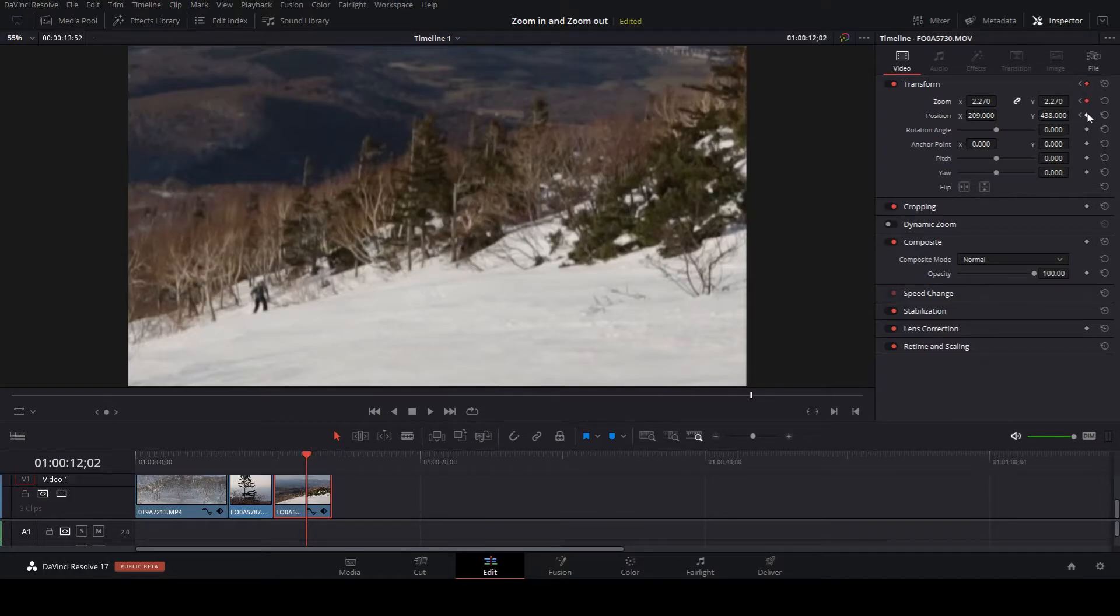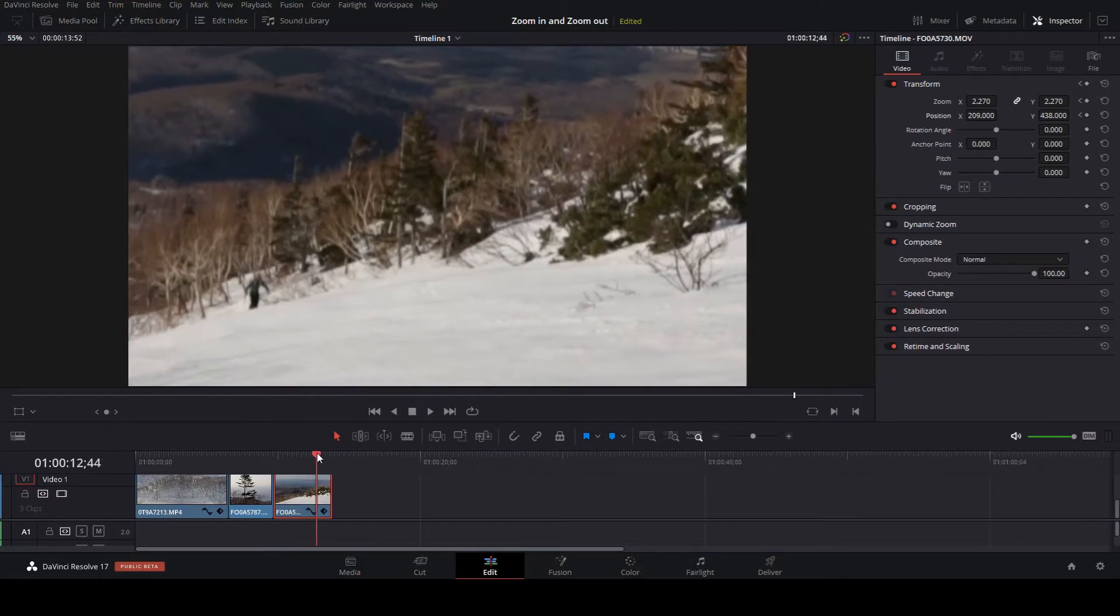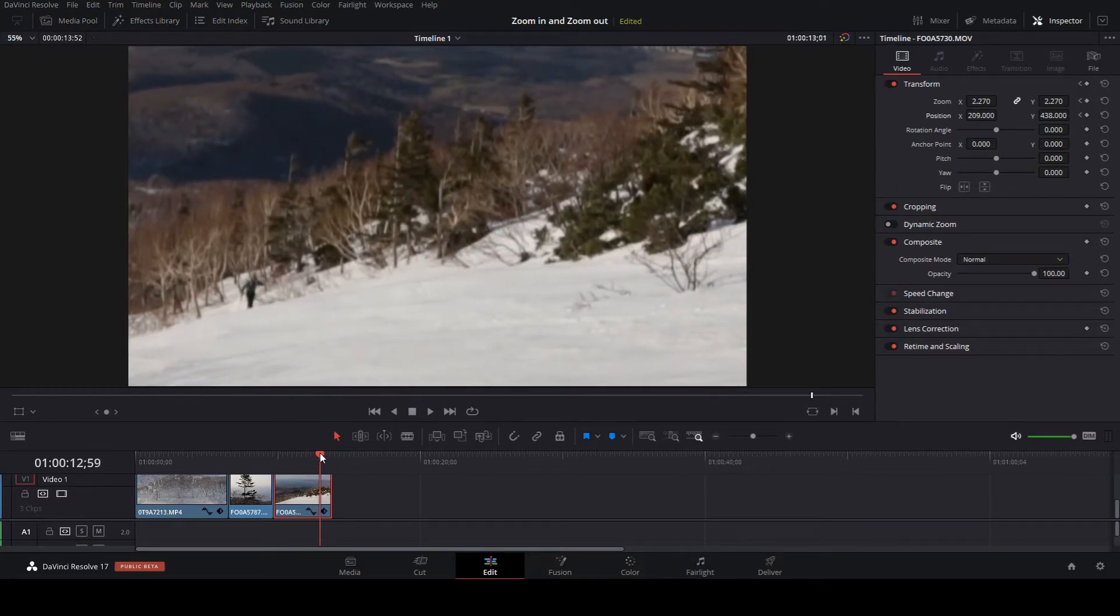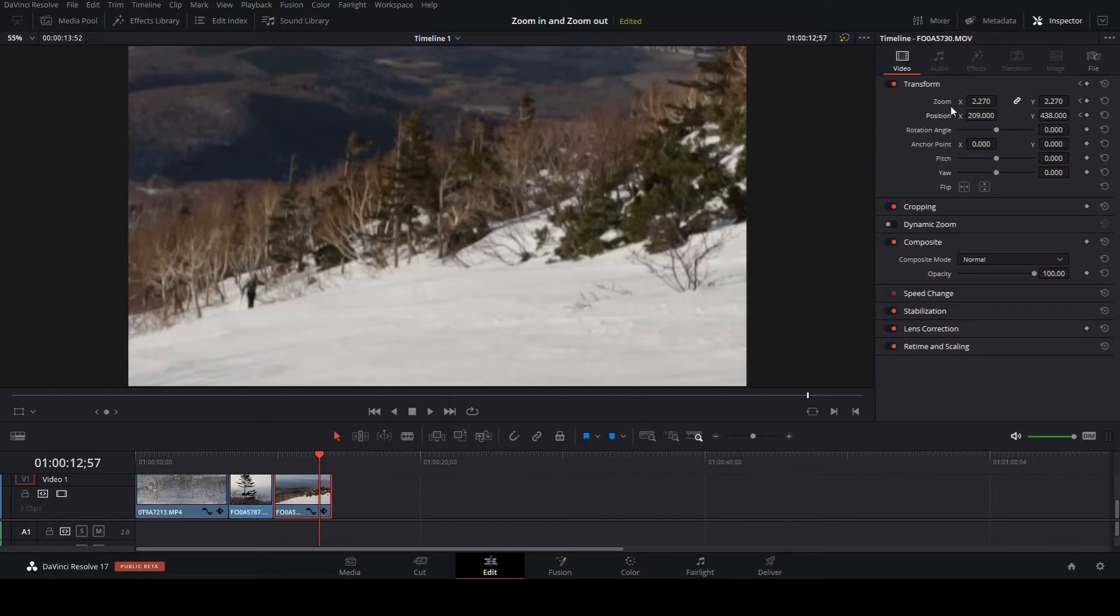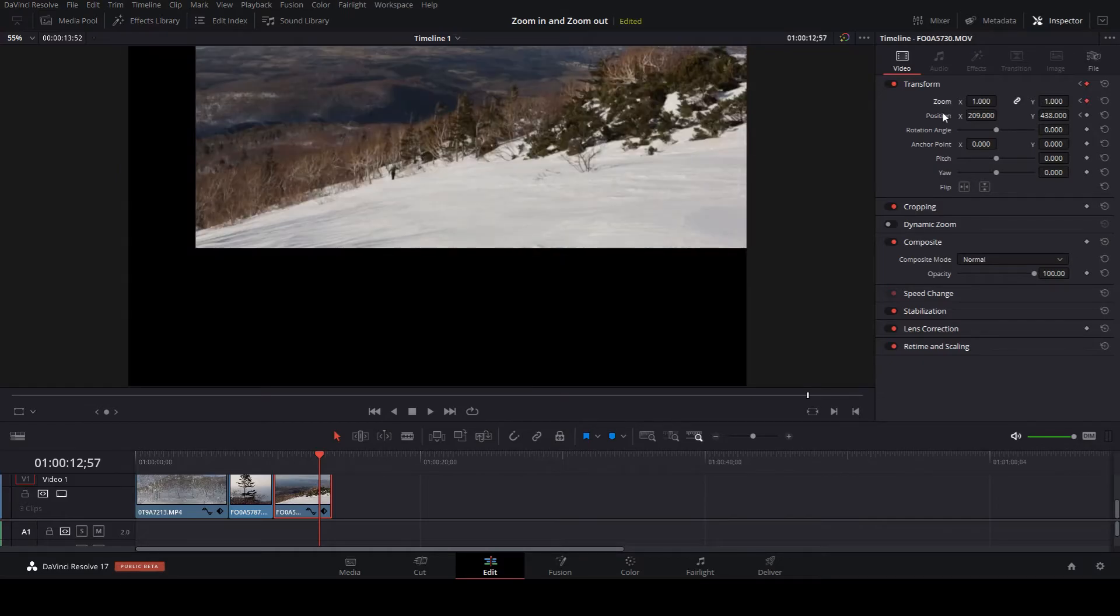And lastly, slide the time marker to the position you wish to be back to full screen. Add the keyframe indicators once more and reset the axis points. This can be done simply by double clicking zoom and positioning. And now you have your zoom in and zoom out effects.